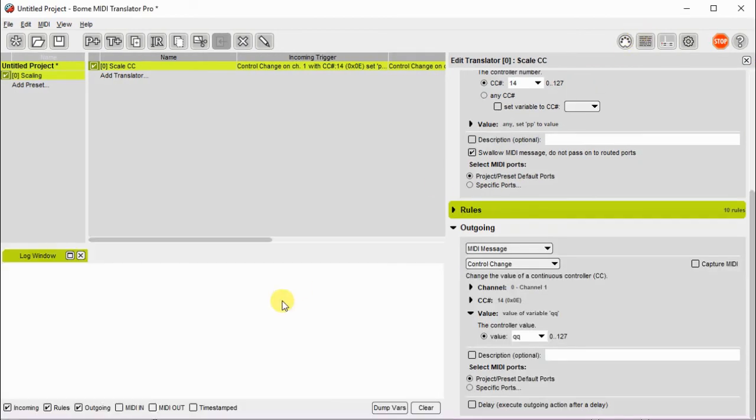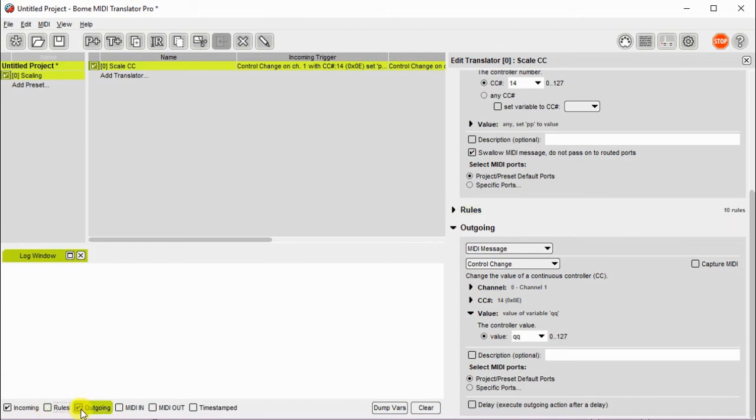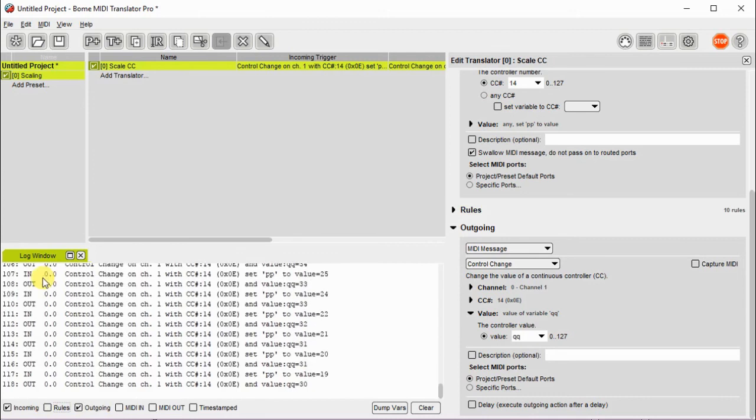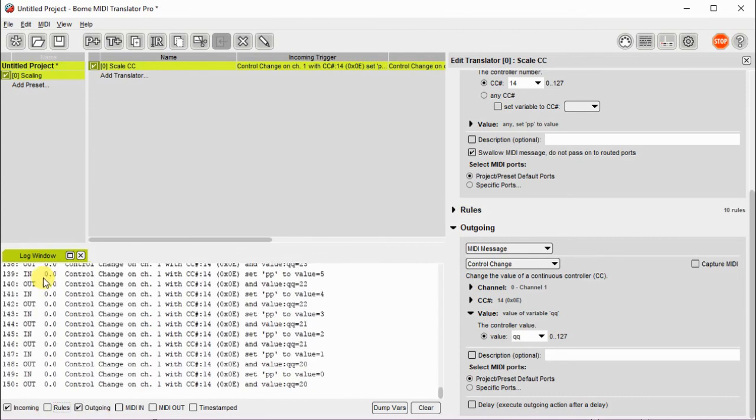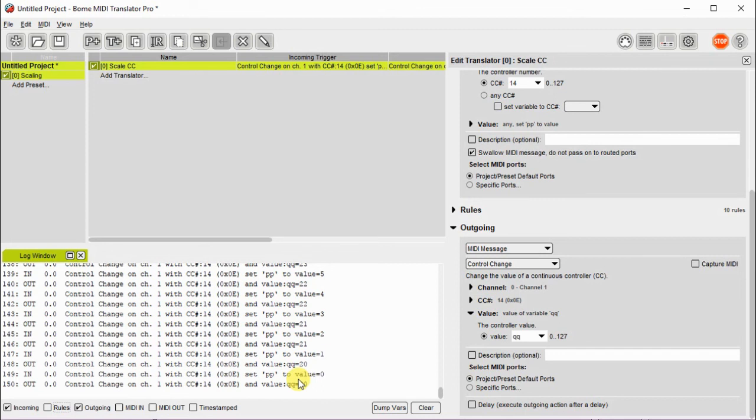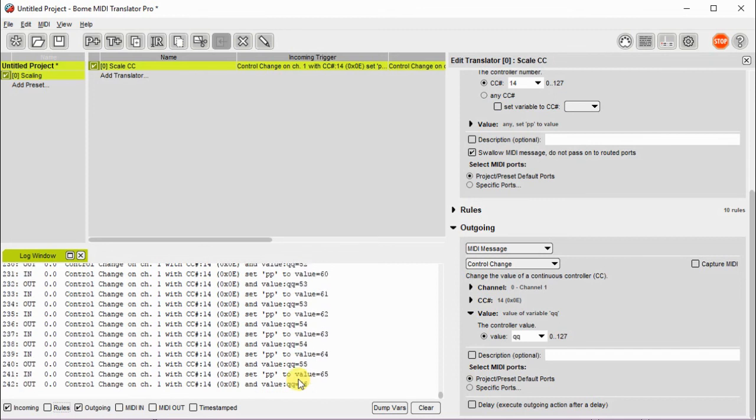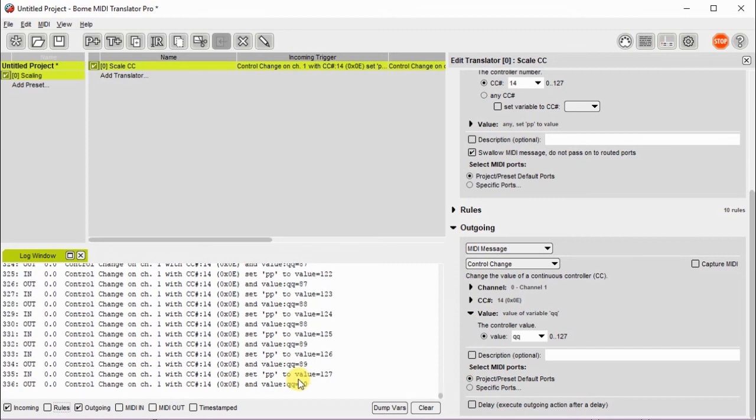First we open the log window and make sure that we're going to look at incoming and outgoing. I'm going to crank the controller and right now I've got it at the minimum value, which is zero on input and 20 on output. And let's crank it all the way in the other direction, which is 127 on input and a value of 90 on output.